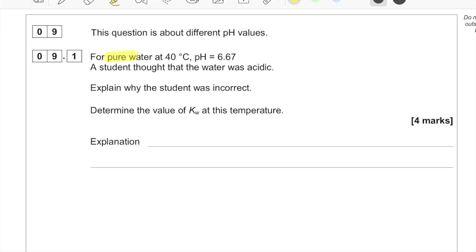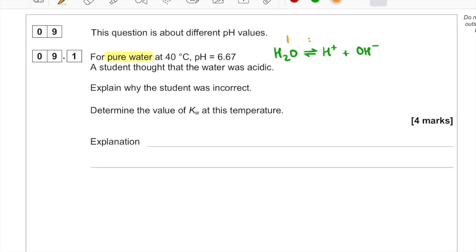We're told we've got pure water. When thinking about pure water, we know from our topic that a small proportion of it dissociates into H⁺ ions and OH⁻ ions. Thinking about molar ratios and the equation, the number of moles of H⁺ ions is going to be the same as the number of moles of OH⁻ ions in pure water.